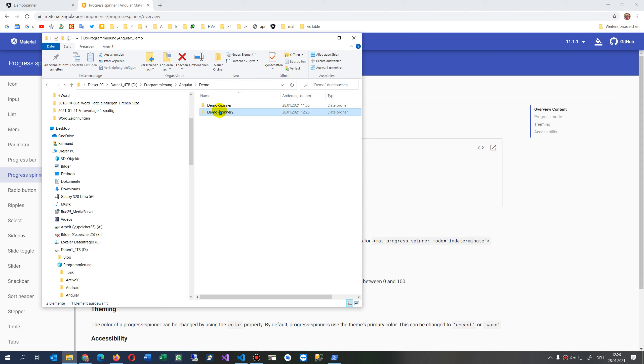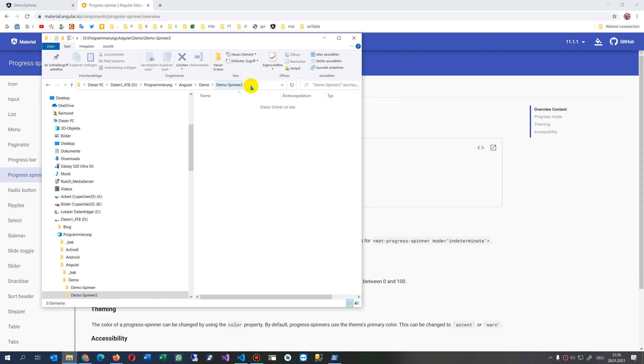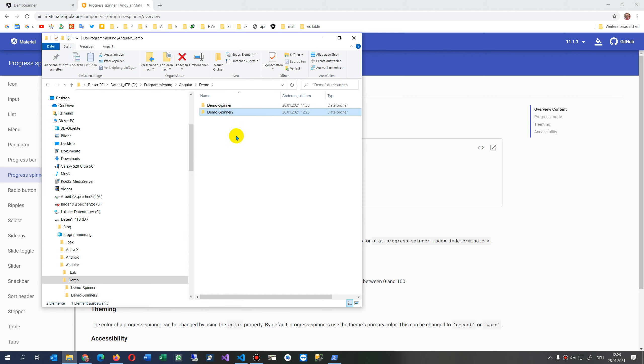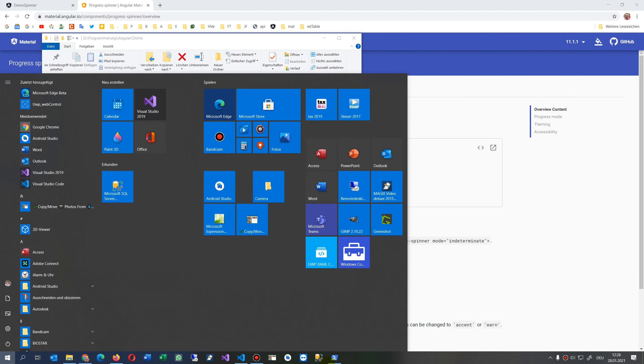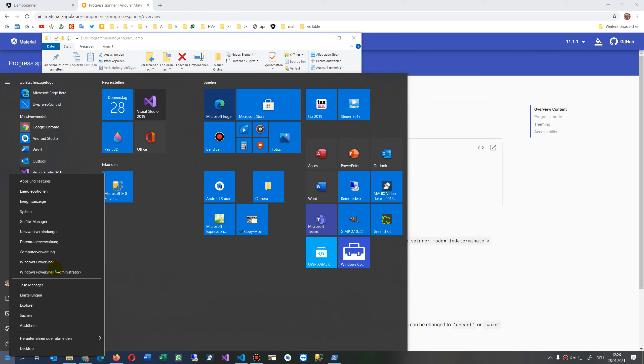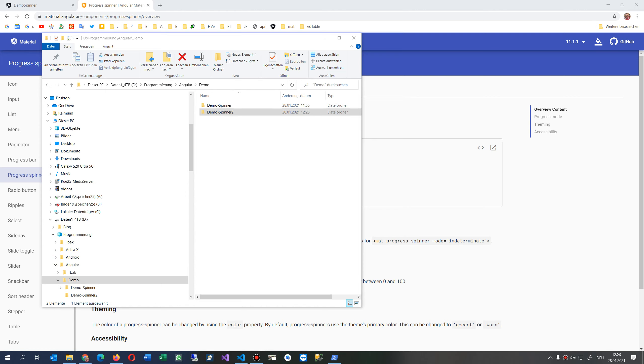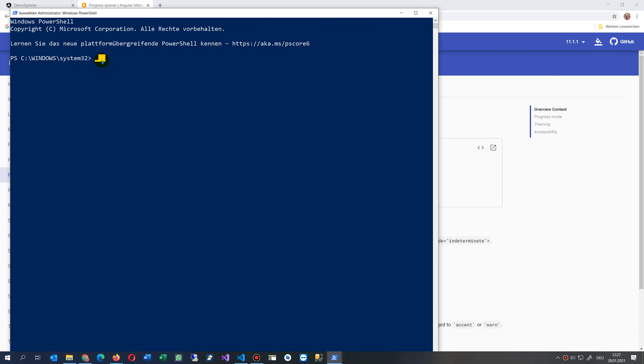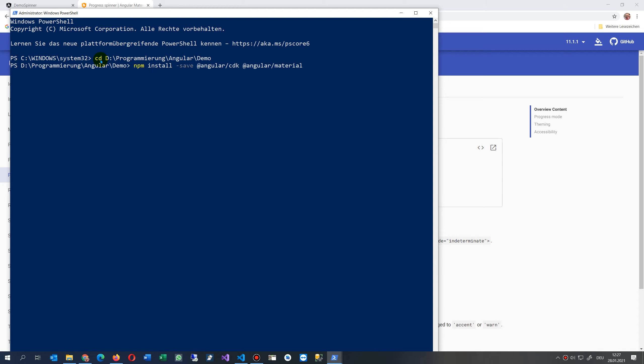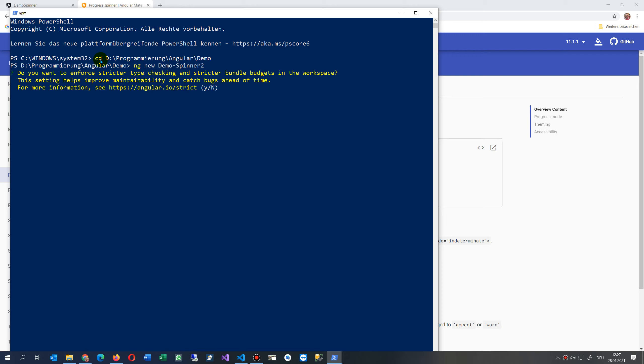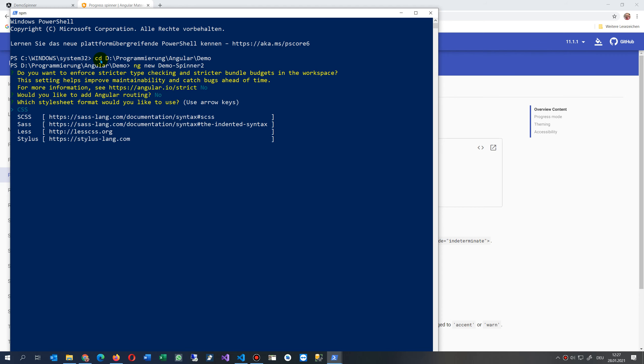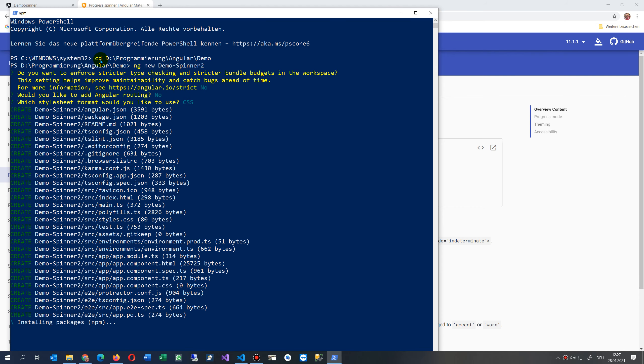So how does it work? Now we start from the base. I have here a Material Box folder. I create my Windows PowerShell and there I say change directory to my folder. Then we say ng new and we say demo-spinner-2.